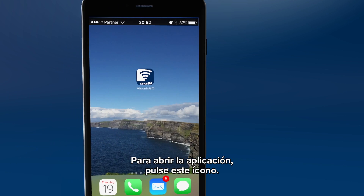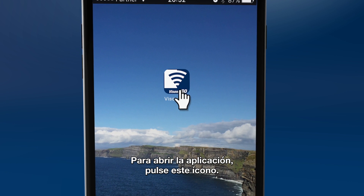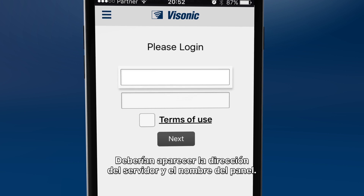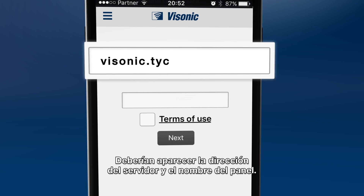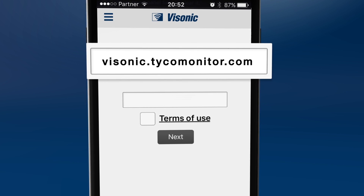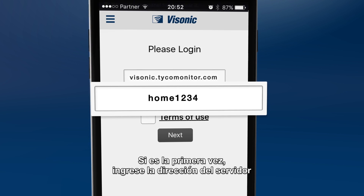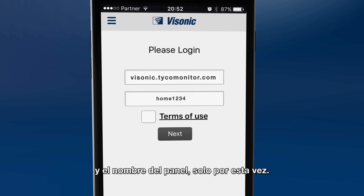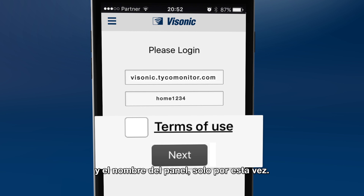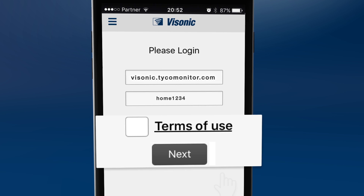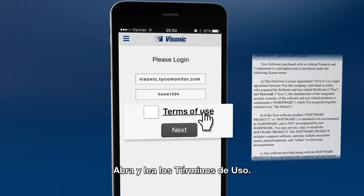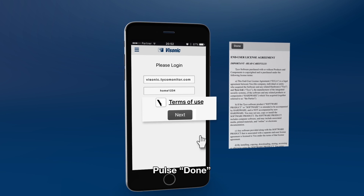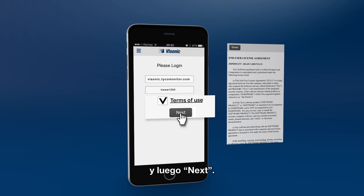To start the app, click on this icon. Your host server address and panel name should already be filled in. If this is your first login, enter your host server address and your panel name just this one time. Please click and read the terms of use, then click done and click next.